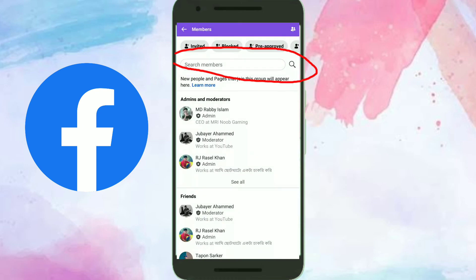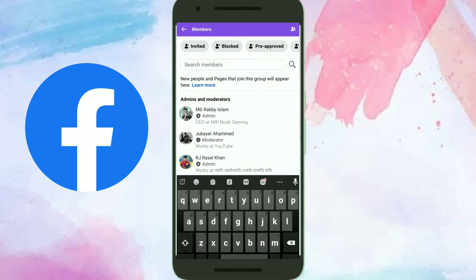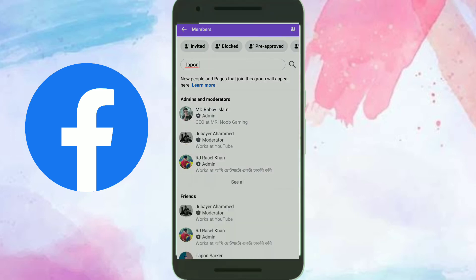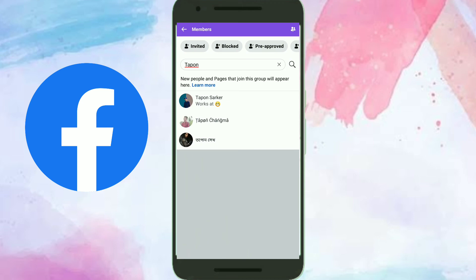From here, search for the person. Select the person from the search results and click on their name.